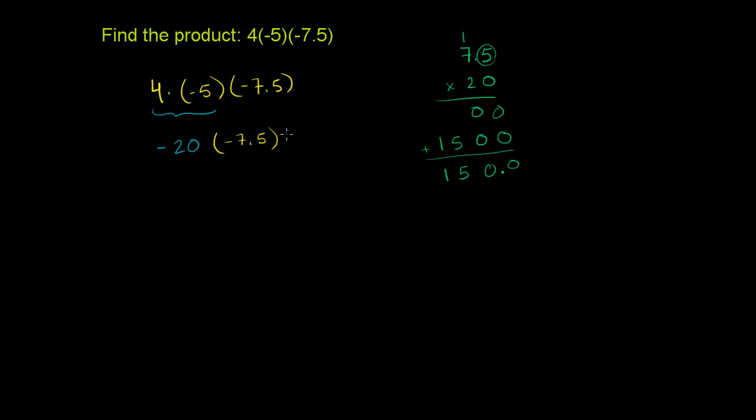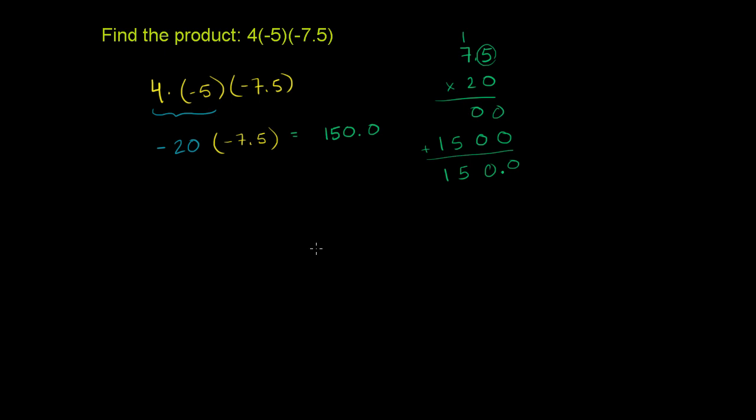So this is equal to 150. And now we just have to think about, is it going to be positive or negative? We have a negative times a negative. They are the same sign. So it's going to result in a positive number. So our final answer is 150. And if we actually wanted to keep the precision here, we could write 150.0.